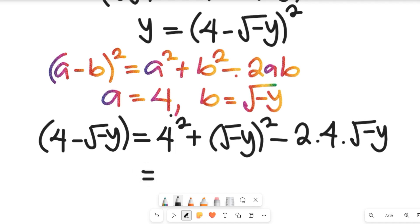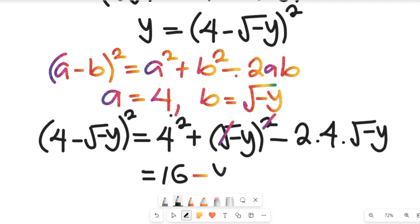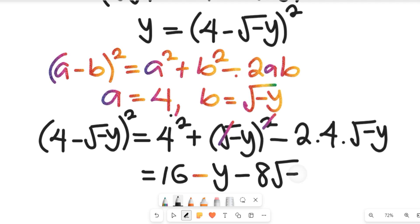Simplifying: 4 squared gives us 16. The square clears the square root, giving us negative y. And this term becomes negative 8 multiplied by the square root of negative y. So we now have: y = 16 + (−y) − 8√(−y).